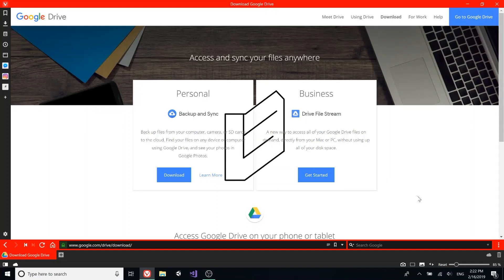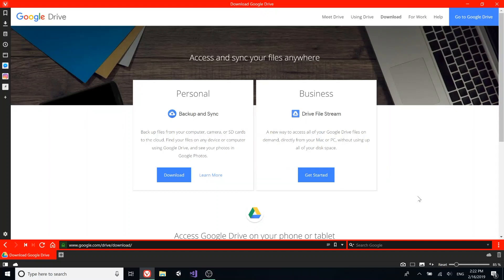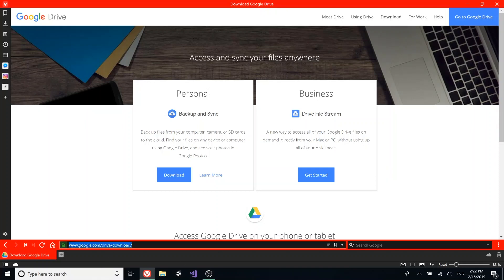Hello guys, welcome back to another video. Today I'll be showing you how to back up all your files on your computer to Google Drive automatically. All you have to do is go to this website—I'll put the link in the description.